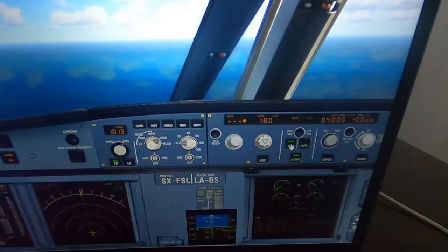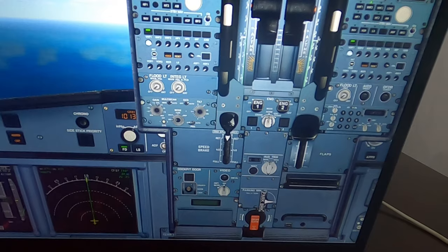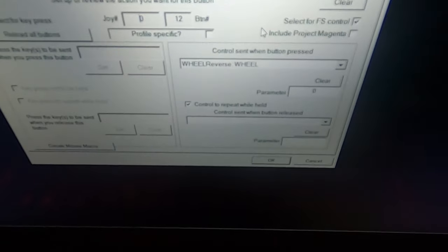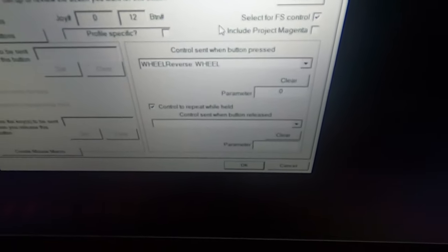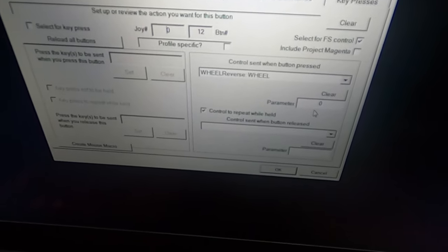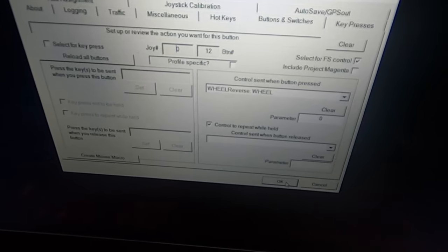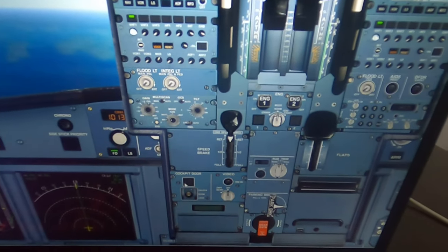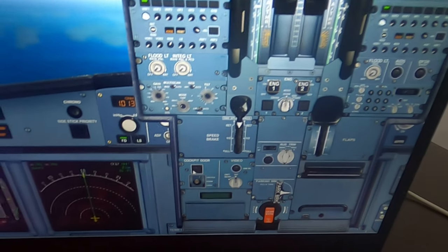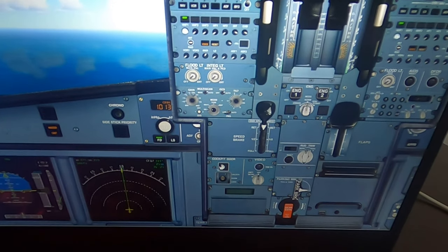Put the autopilot back again. So we want to set the other three. For the back direction, we click the switch, select 'Select for FS Control,' go to Wheel, select 'Wheel Reverse,' and set control repeat while held. This is how we set up trim wheels. Take off the pause and there it's going back.